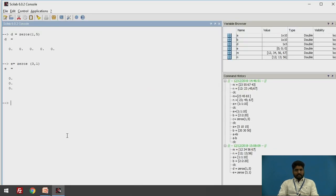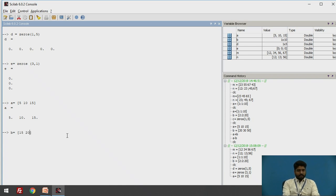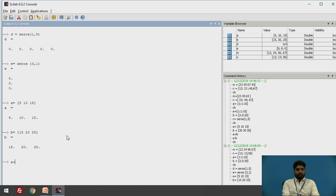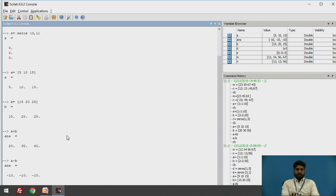We will do quick calculations on the Scilab window. I give vector a as [5, 10, 15] and b = [15, 20, 25]. Press Enter to get both vectors, then compute a + b and a - b. You can see the calculations are very simple.